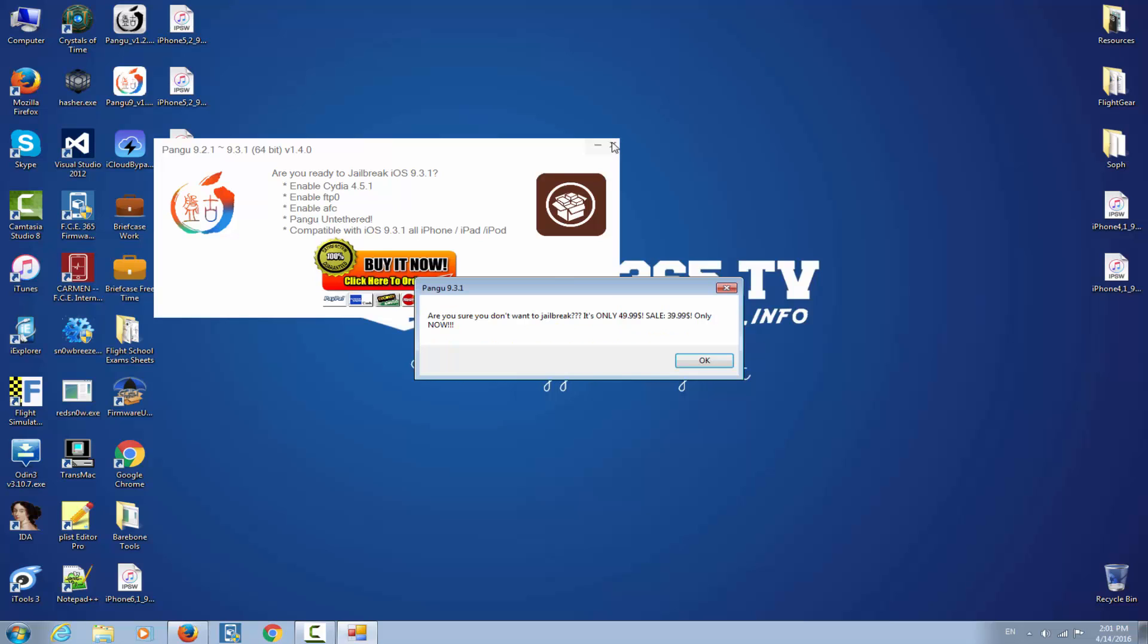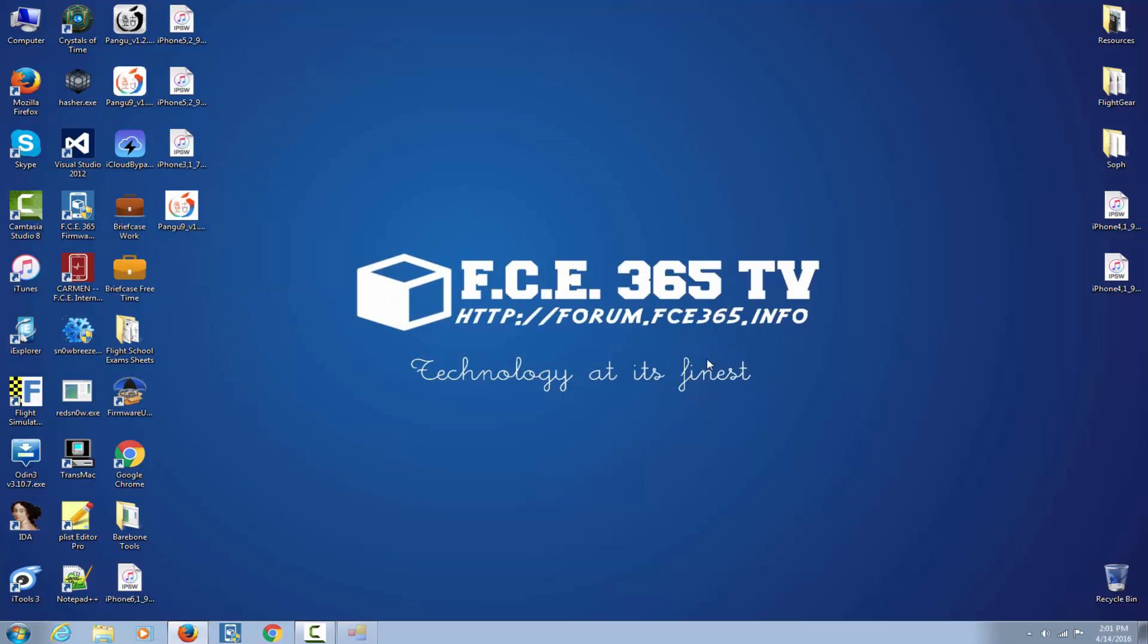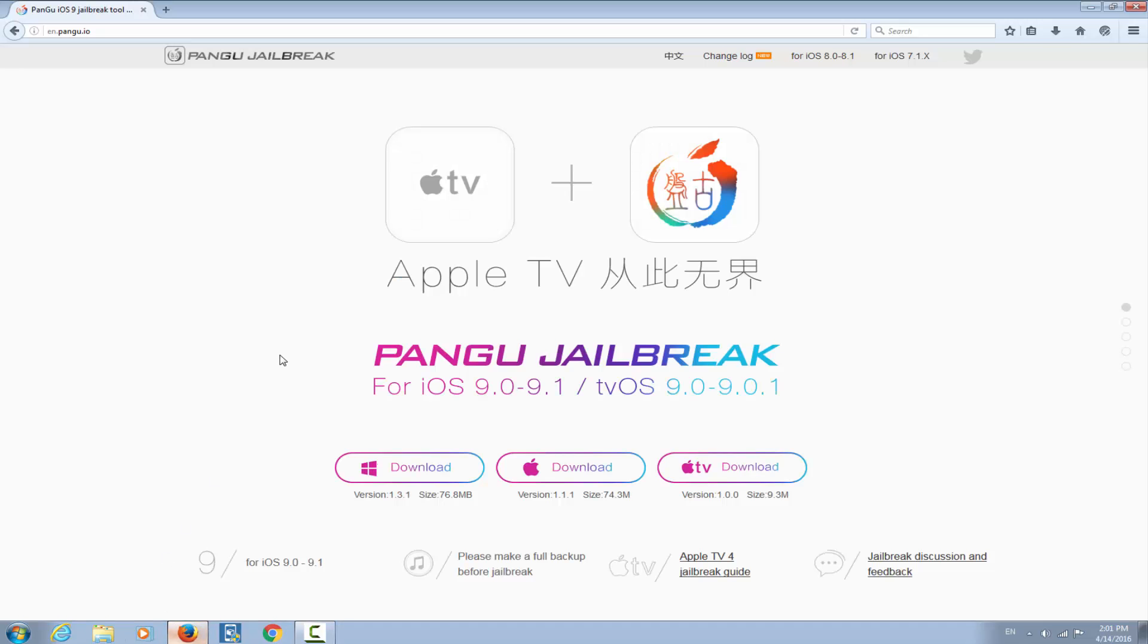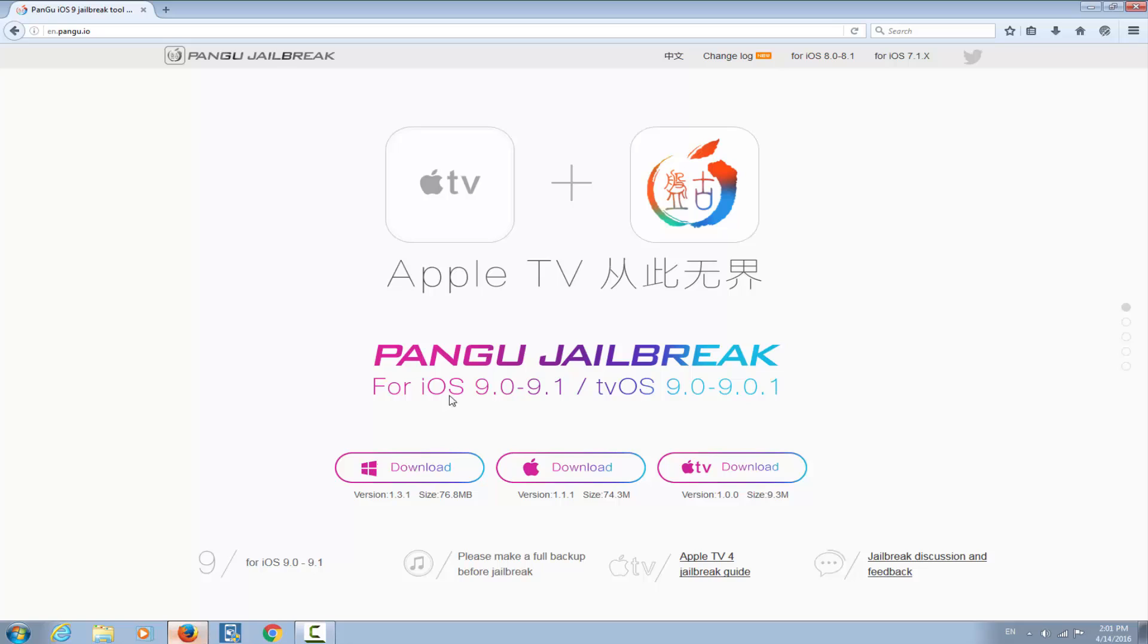So next time you see such application, navigate to english.pangu.io and verify which is the latest version. And as you can see with a simple search, you can simply see that the latest version available of Pangu is iOS 9.0 to 9.1, so no iOS 9.3.1 yet.